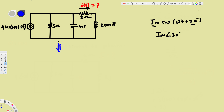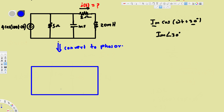Let's convert to phasor and draw the new circuit. In the new circuit we have a current source. Comparing with our time domain expression, the Im value is 4 and the angle is negative 20 degrees, so our current source is 4∠-20°.